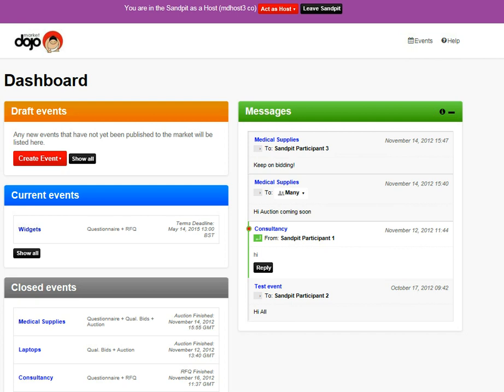Hi there, this is Alan from MarketDojo, and I just want to show you how quick and easy it is to set up an RFQ.